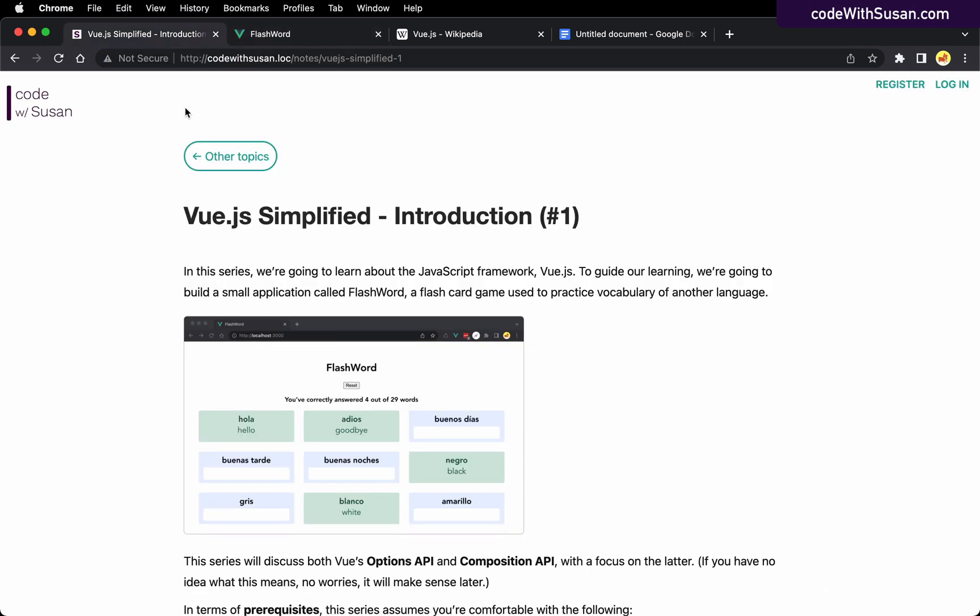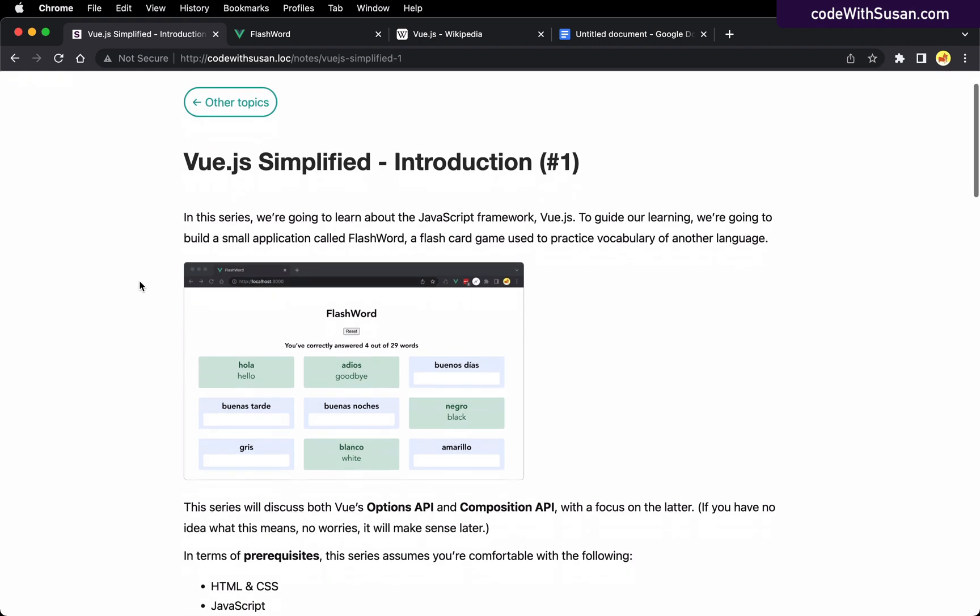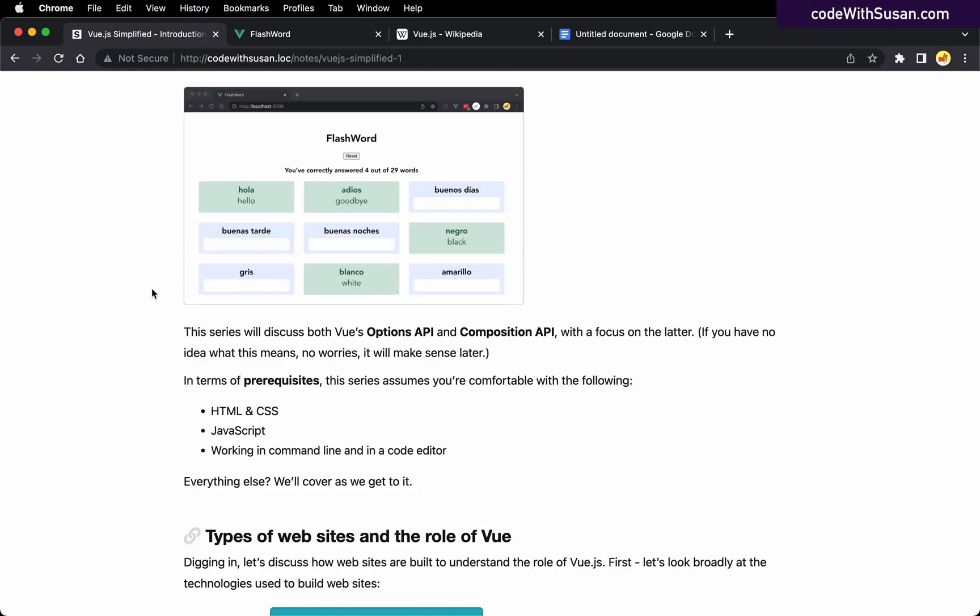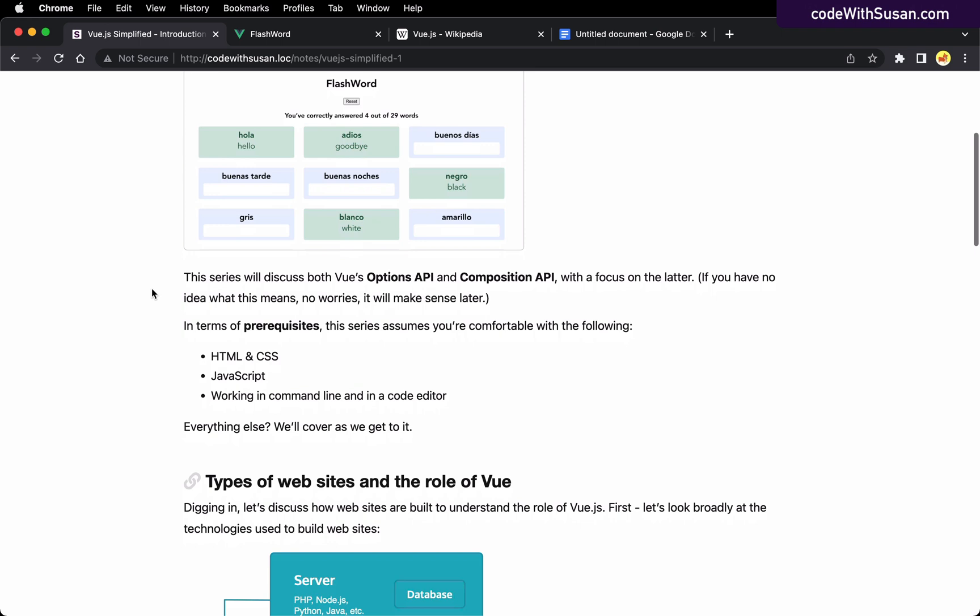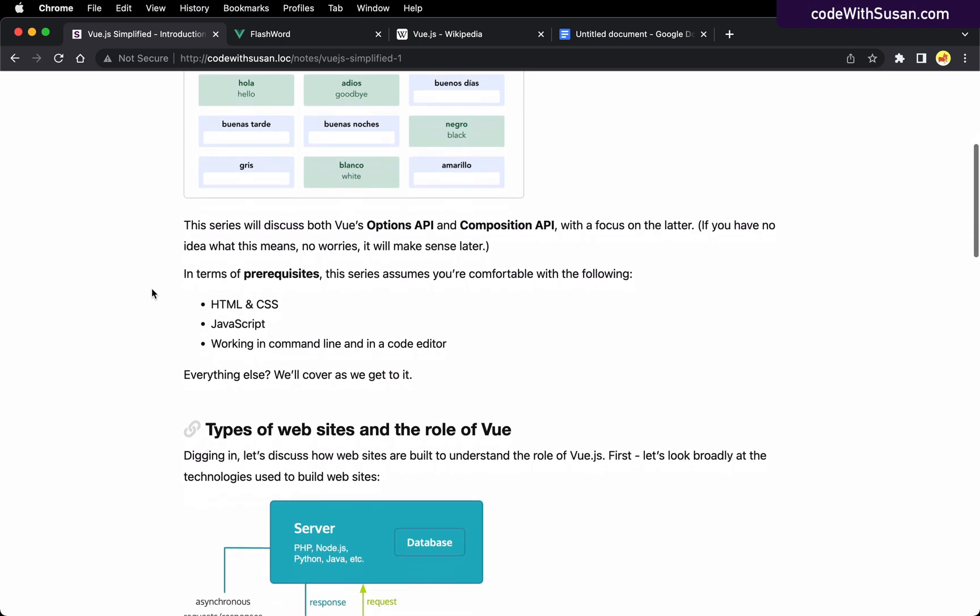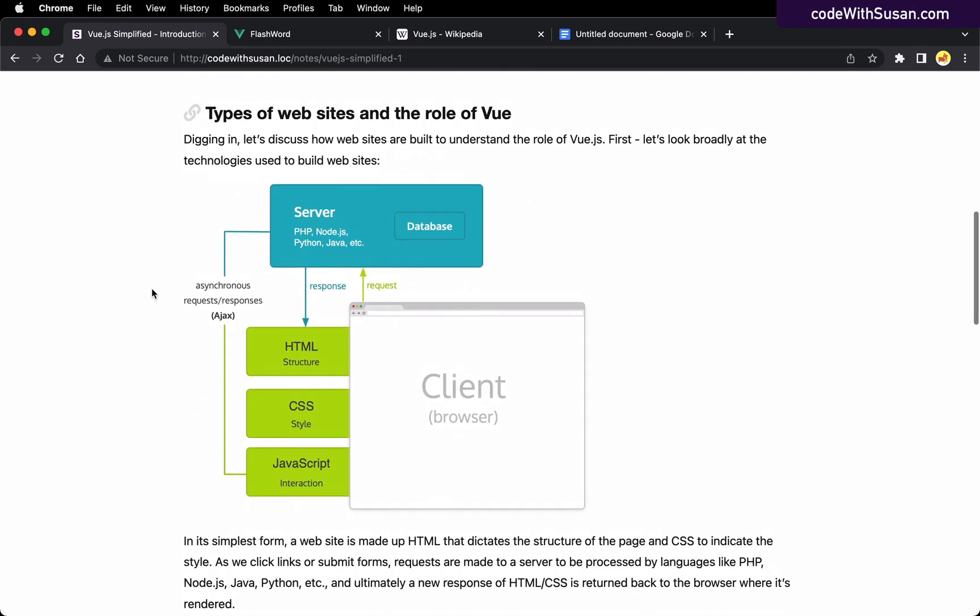Now in this first video, before we get into writing any Vue.js, I want to talk about what Vue.js is and why you might want to use it. To do that, we have to contextualize things and talk about the technologies that come together to make websites. I have this diagram here - you can think of this as all the puzzle pieces that go into websites.